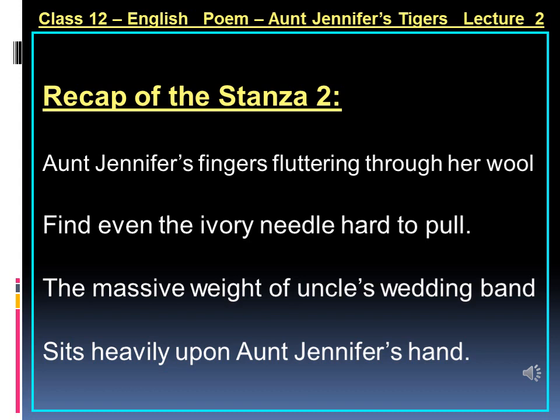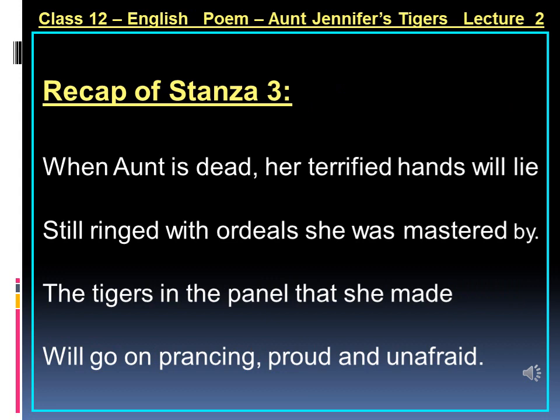What does it mean when she writes 'the massive weight of uncle's wedding band'? This expression is symbolic of male authority and power. Matrimony seems to bind the woman physically as well as mentally. The wedding band was a burden for her as she was not getting enough freedom to express herself because of the domestic responsibilities and restrictions put on her as a woman by her husband.